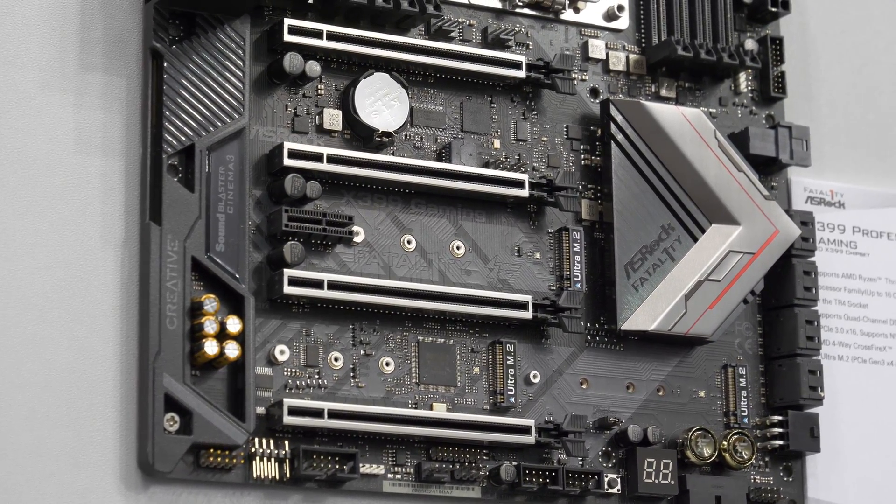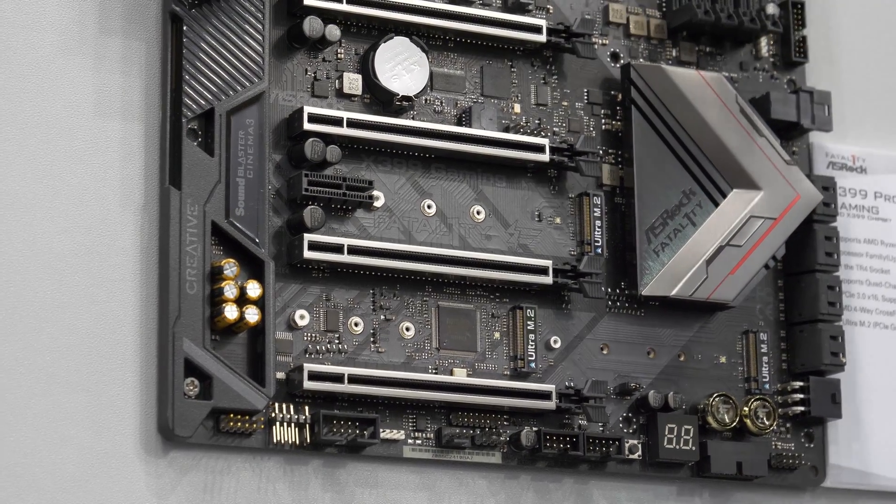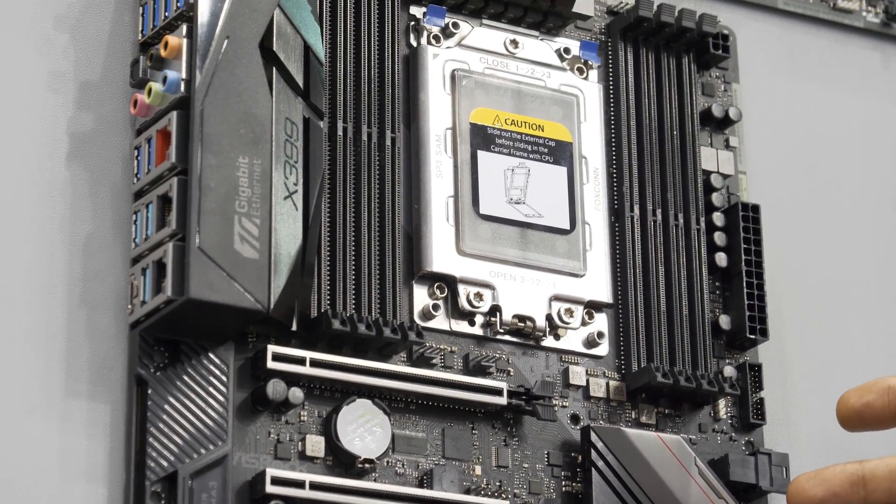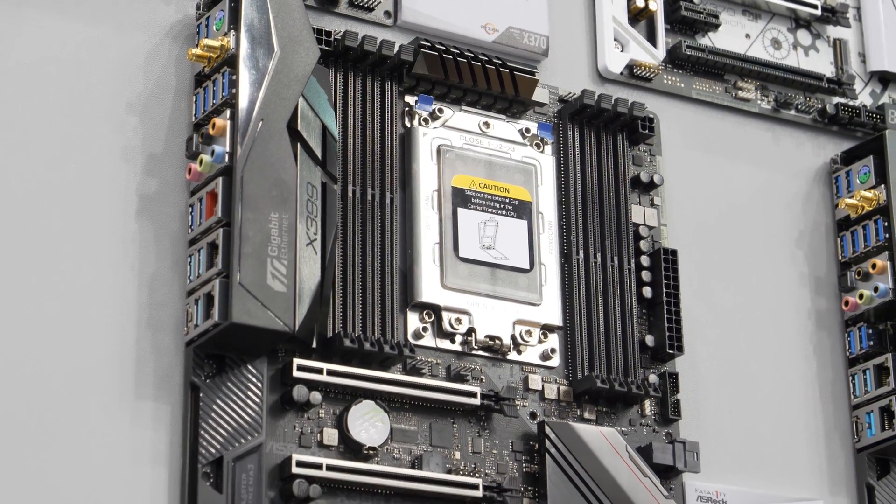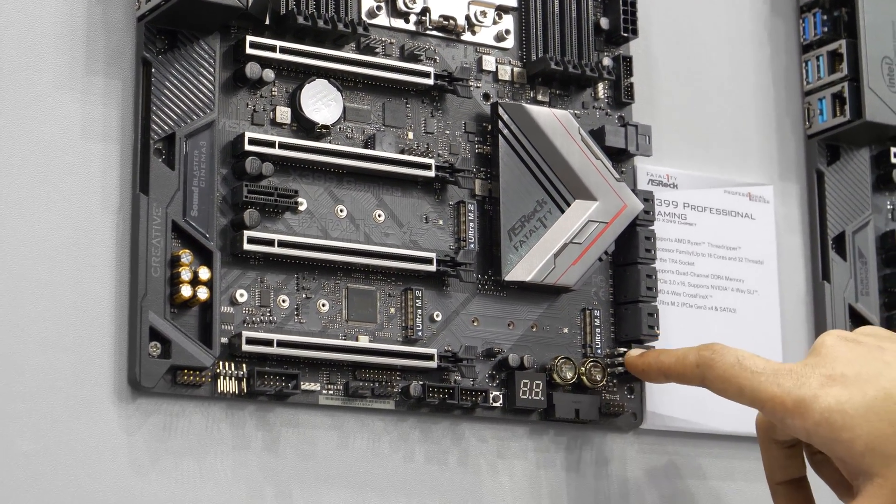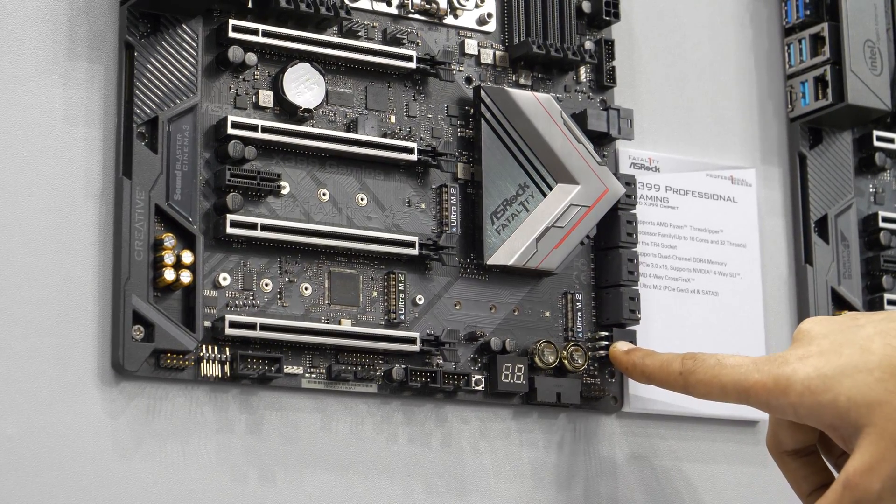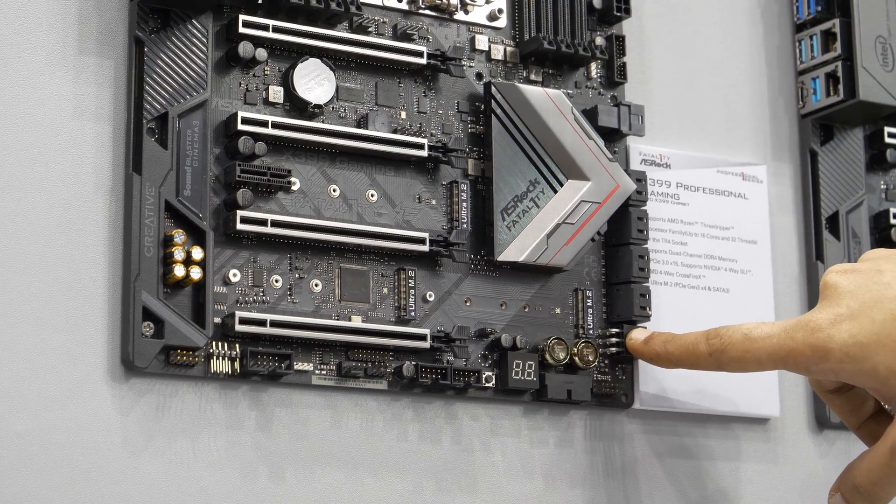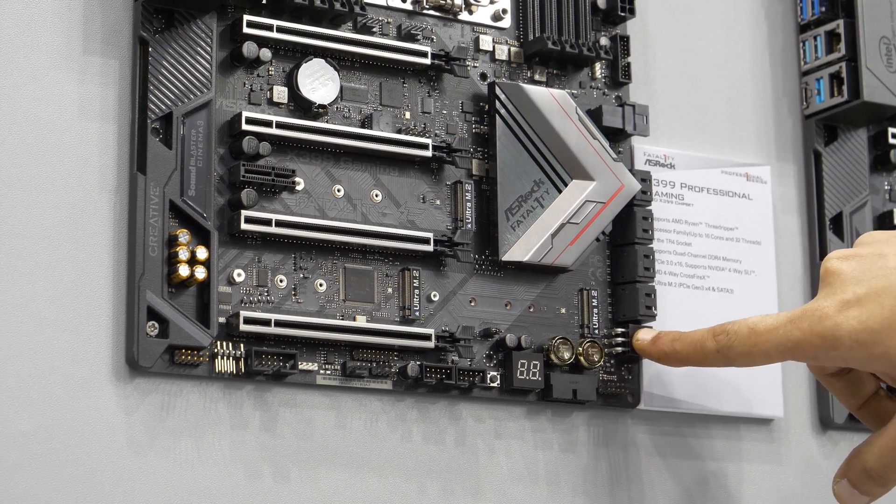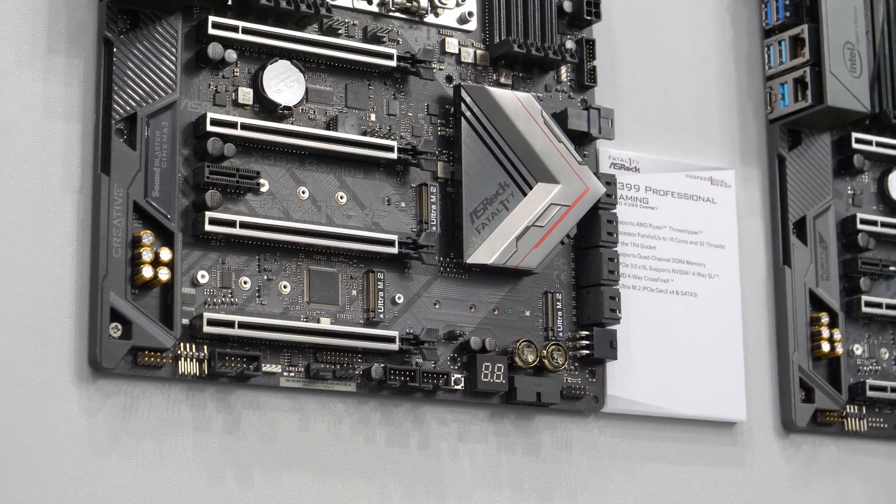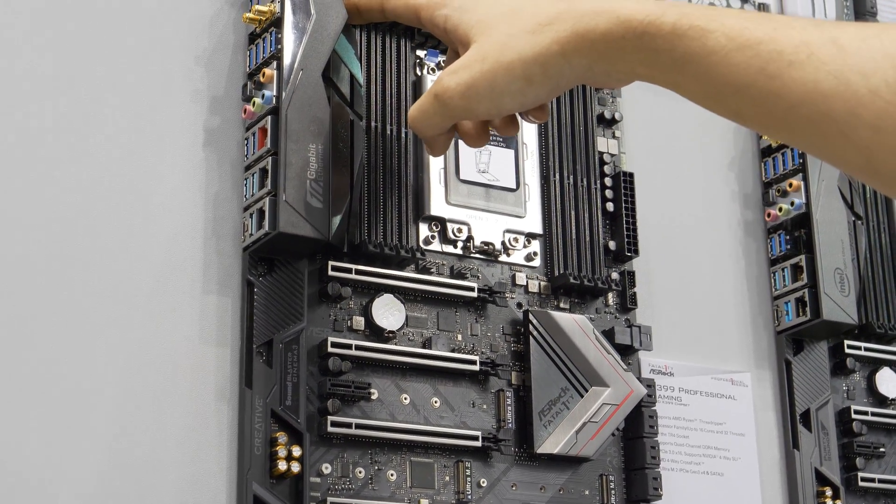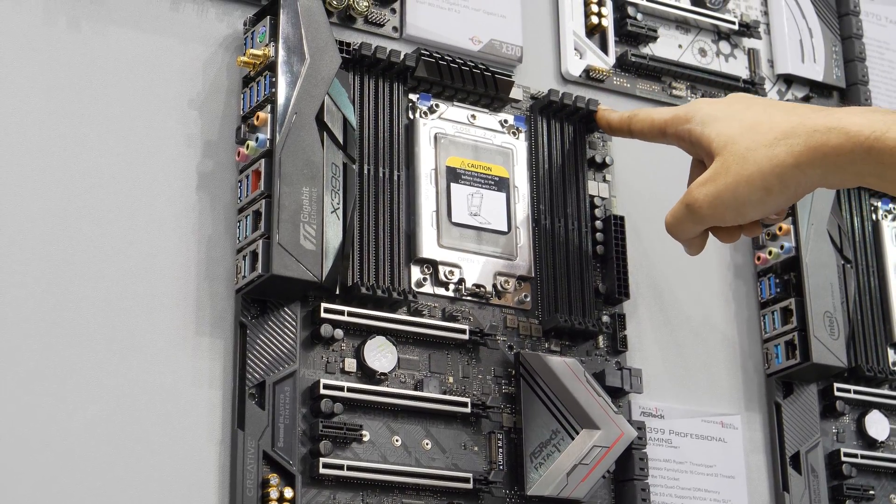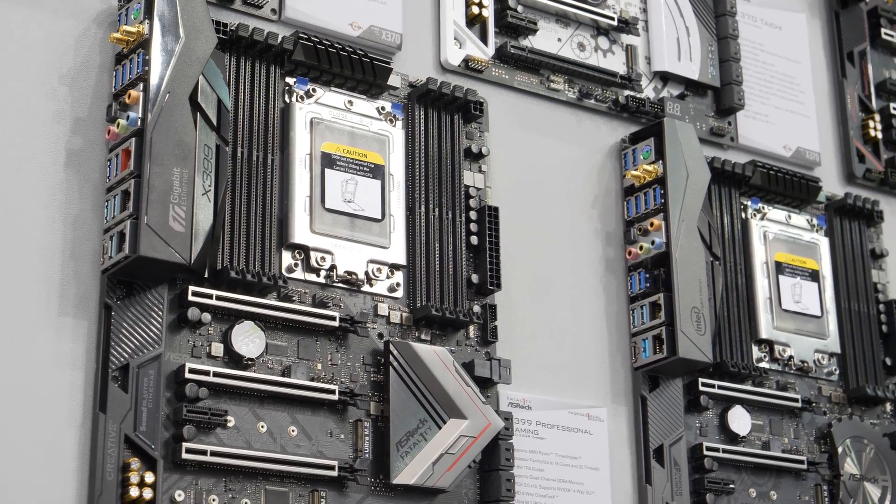We've got quad channel memory support, eight SATA ports down here. You can see a six pin power connector for additional power when you've got multiple GPUs and power hungry devices plugged in. It's great to see that it's a right angle connector, so that helps with system cable management. They have one eight pin power connector up here and one four pin power connector up there.